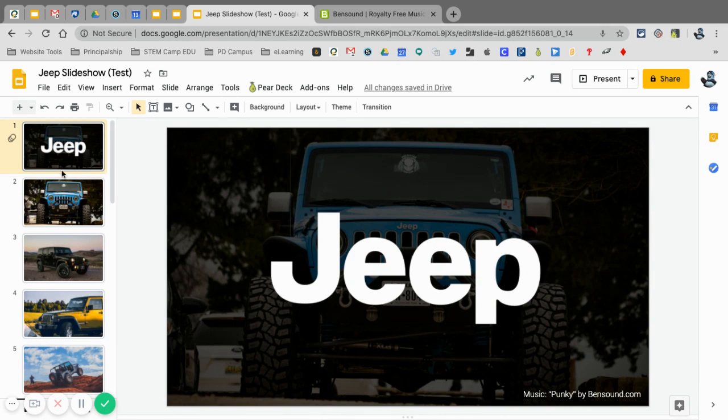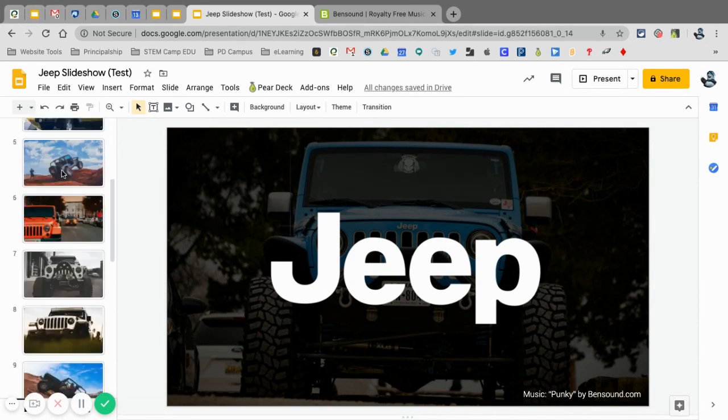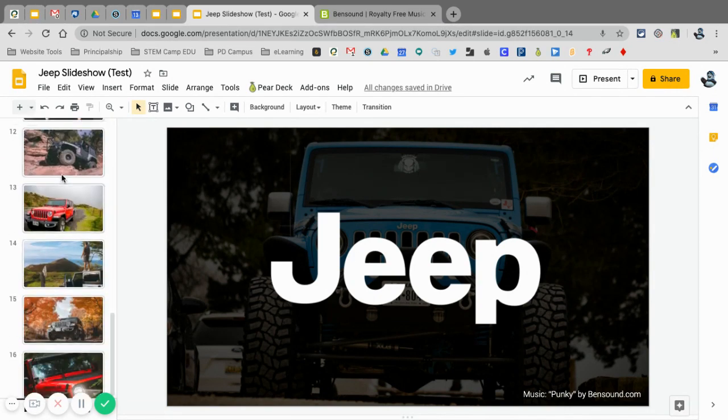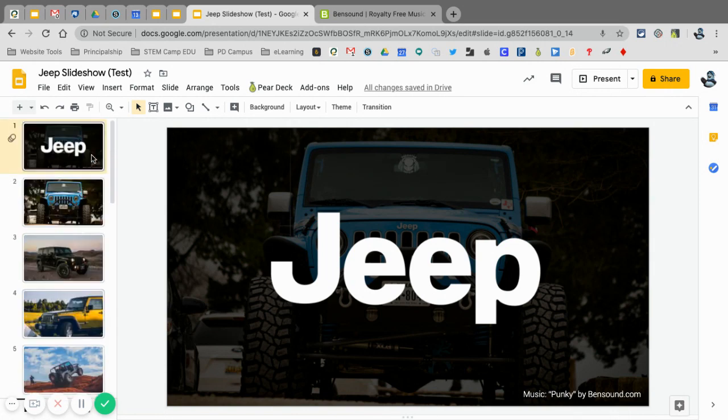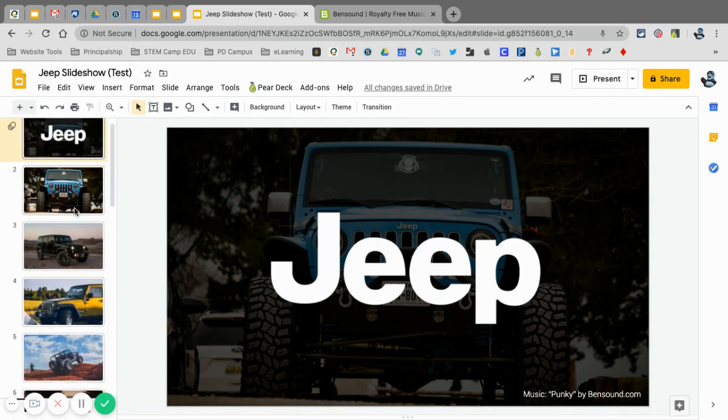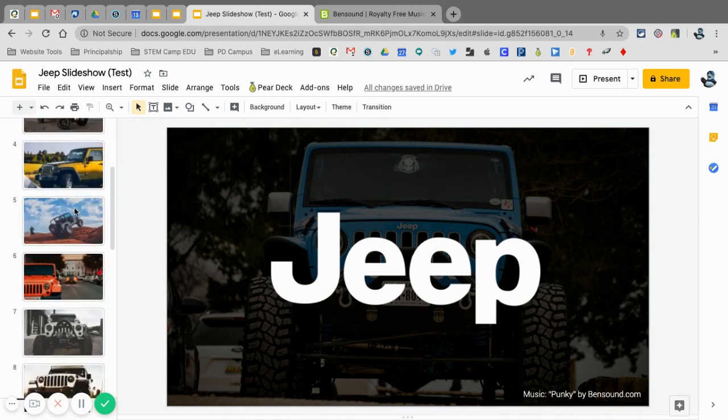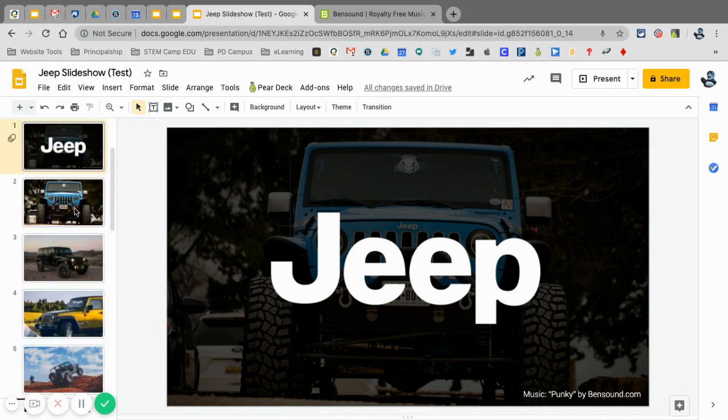Here you can already see that I have photos loaded. I have 15 photos as well as a title page to my photo slideshow. I used Unsplash to get these images.